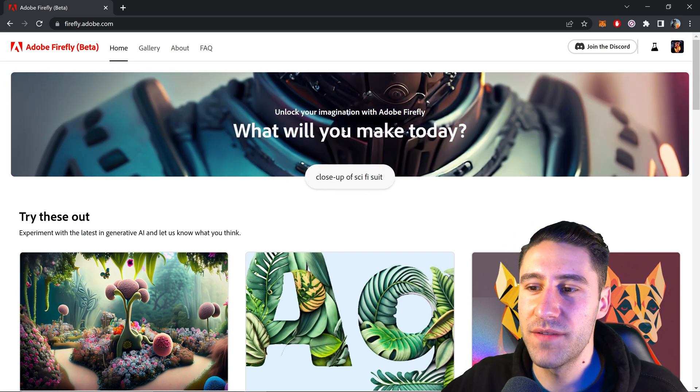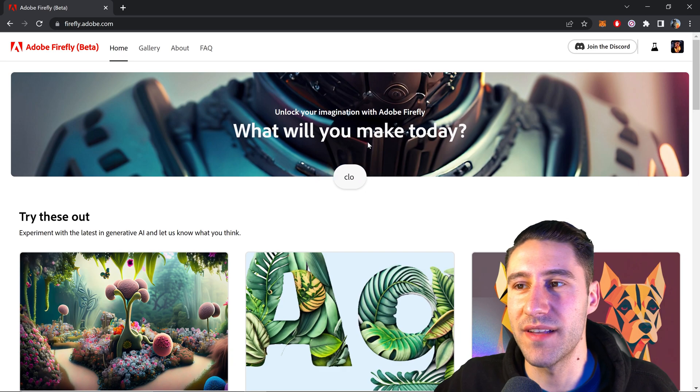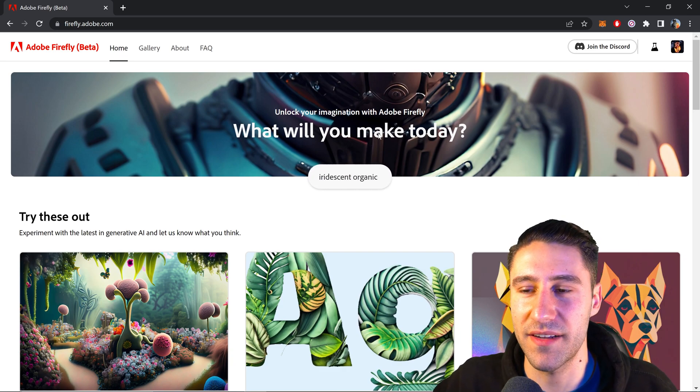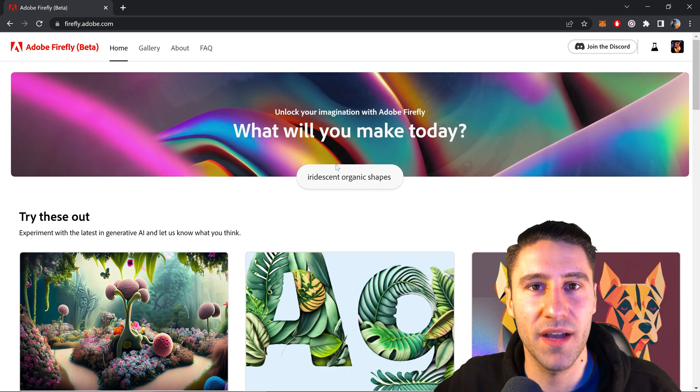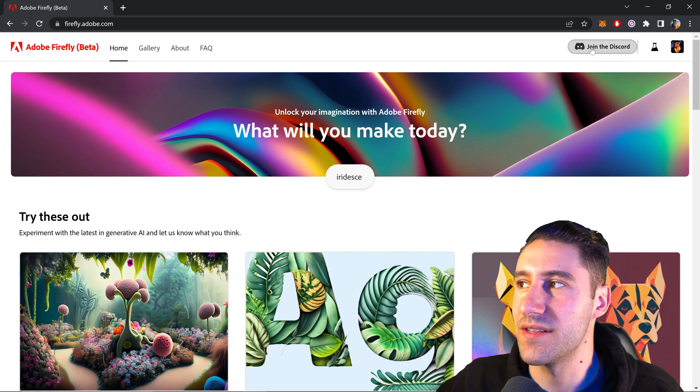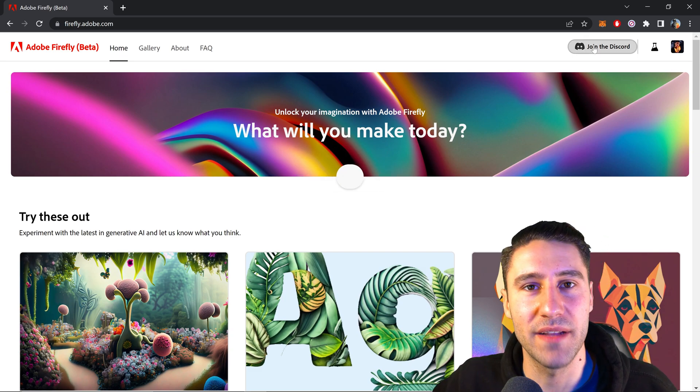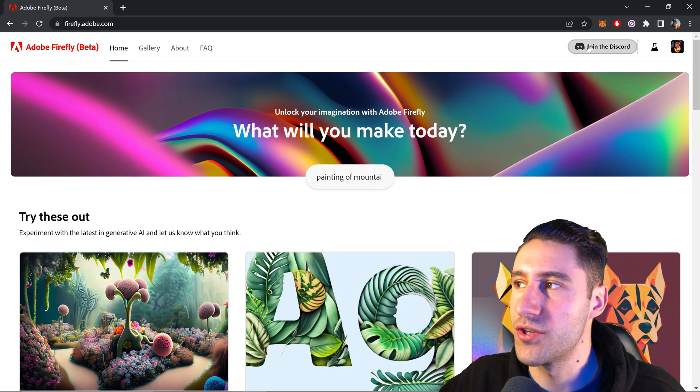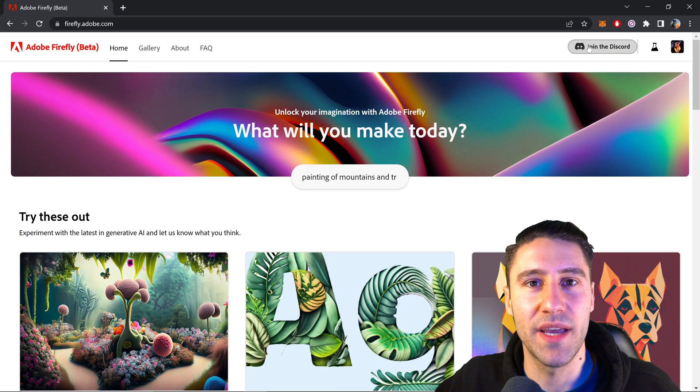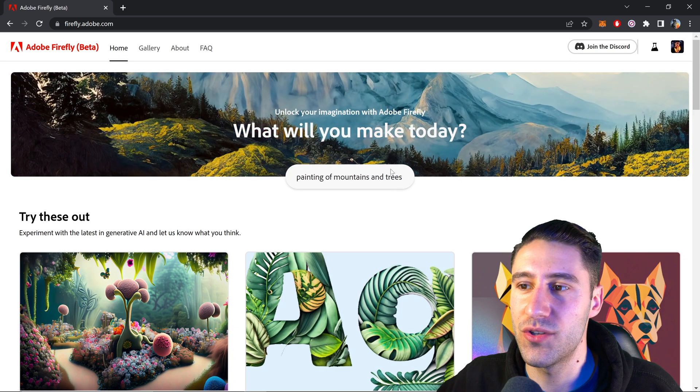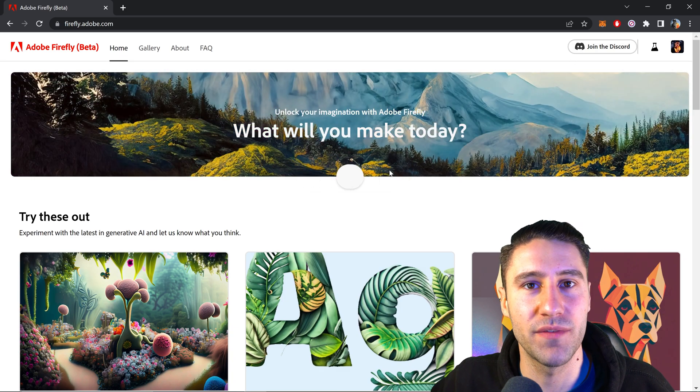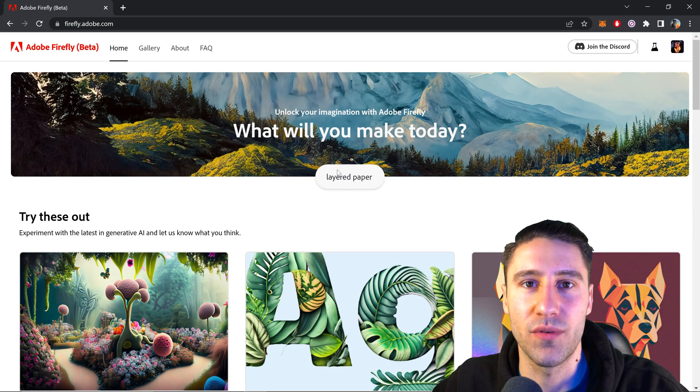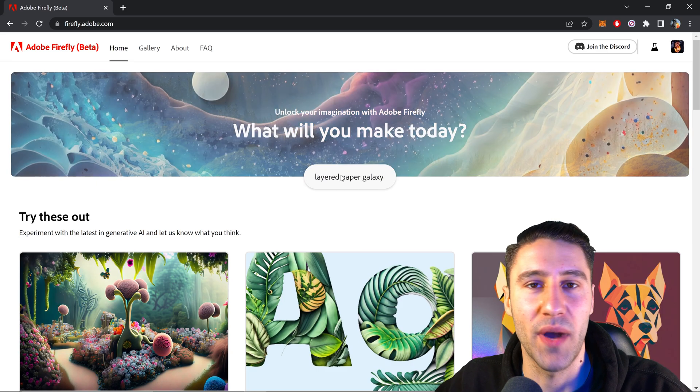The first thing you need to do is get yourself access if you don't already have access to Firefly. You can do this by pressing the join beta button at the top. Once you do that you'll send the request and just need to be patient with it. Adobe will eventually get to your request and give you access.